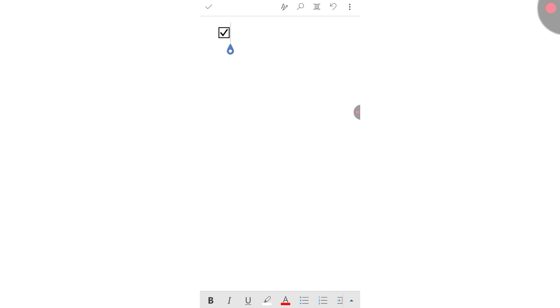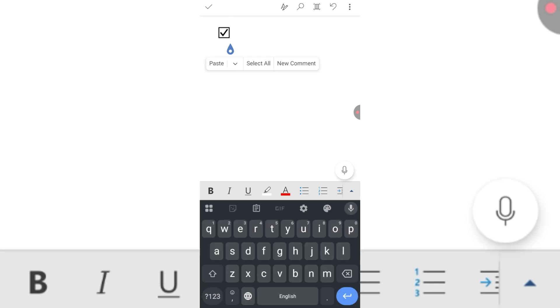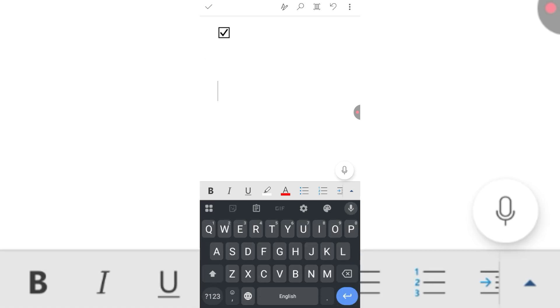You can see I have inserted a box with a tick mark. So how will we insert such a box? Simply tap where you want to insert this checkbox.